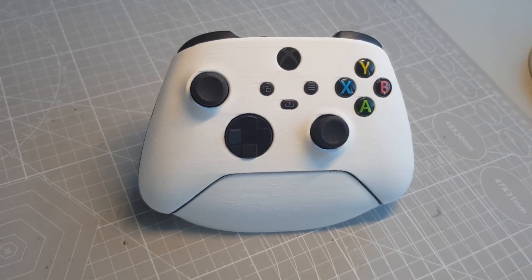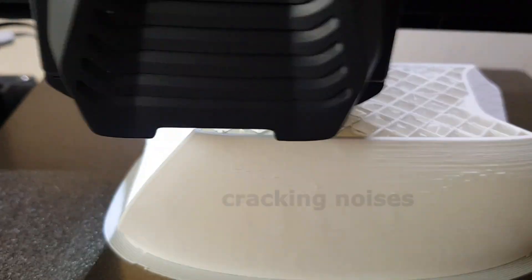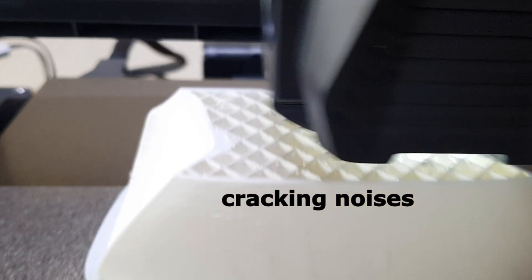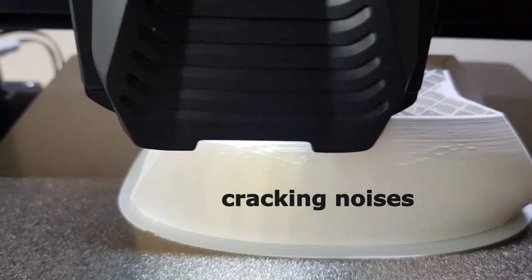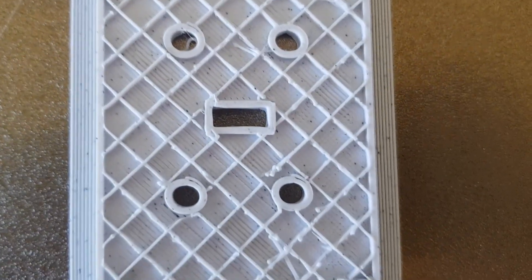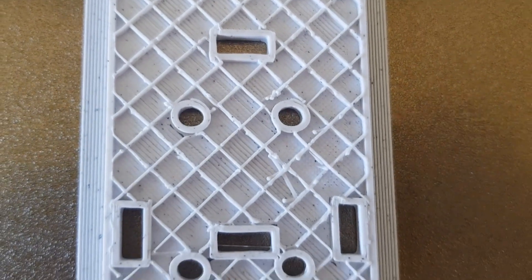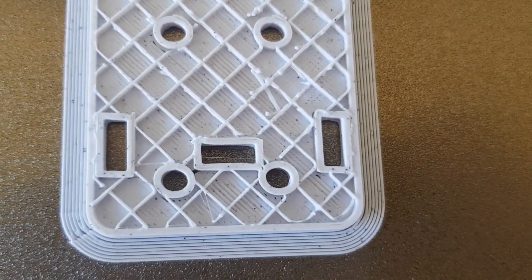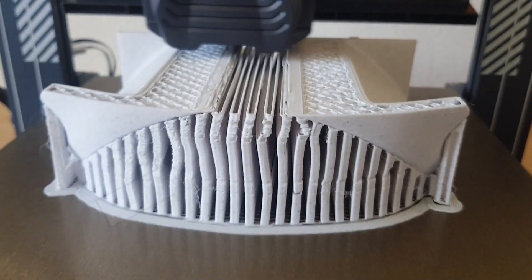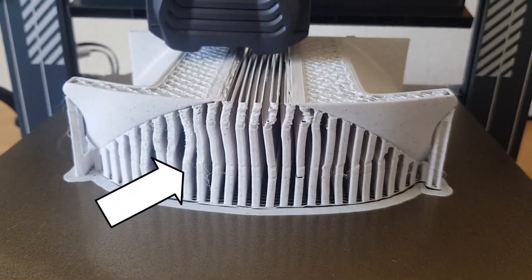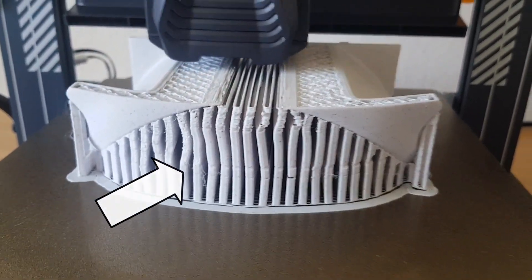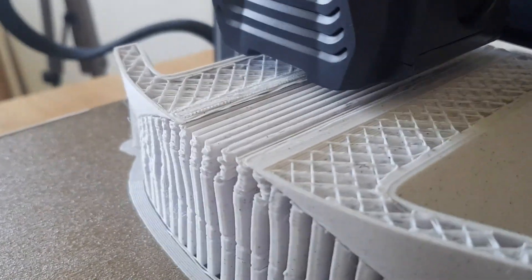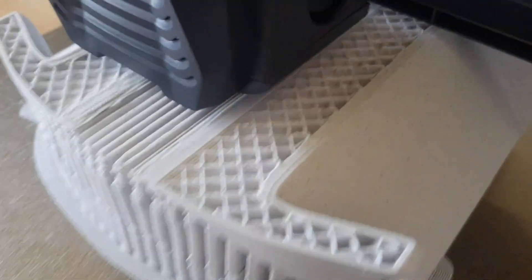However, I also had problems from the beginning with the infill. The nozzle constantly bumped into the print and the pattern has often broken due to these crashes. There were also major problems with the supports because the nozzle constantly bumped against them. And here again the broken infill pattern can be seen.